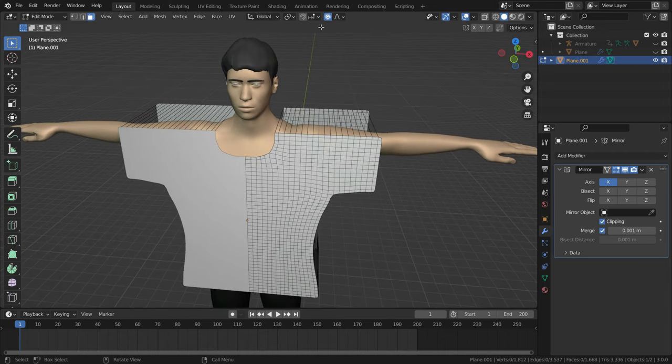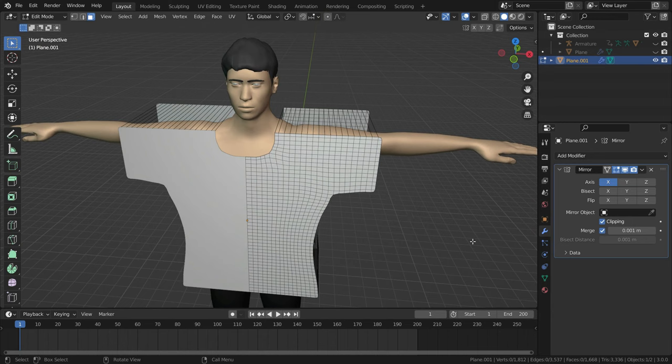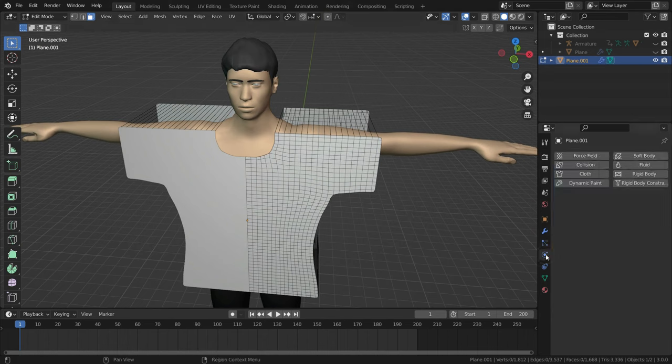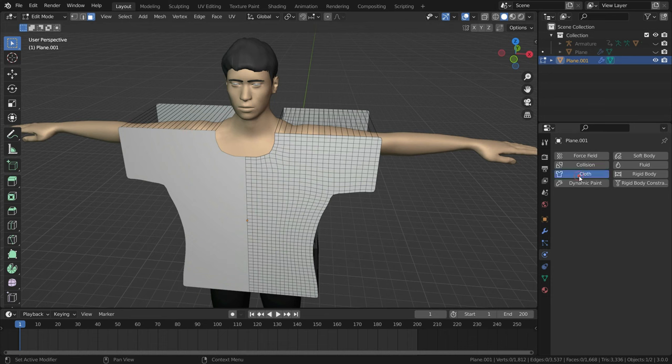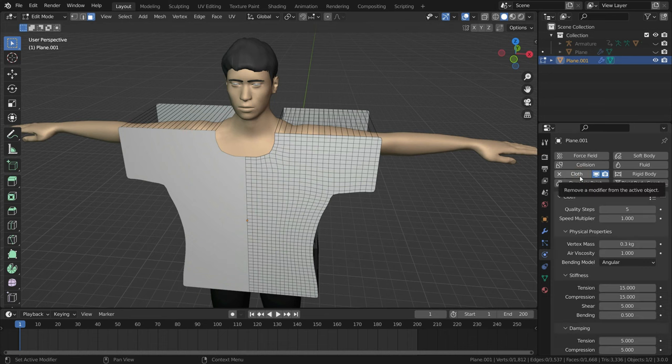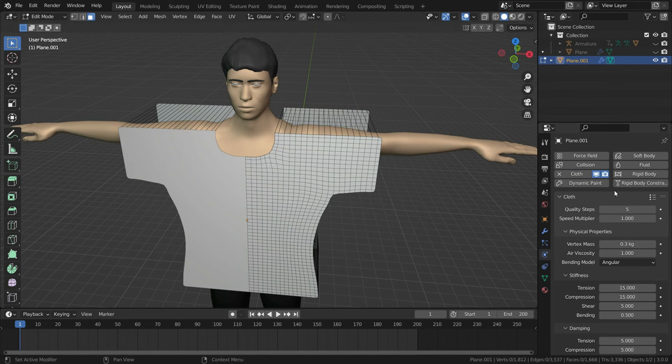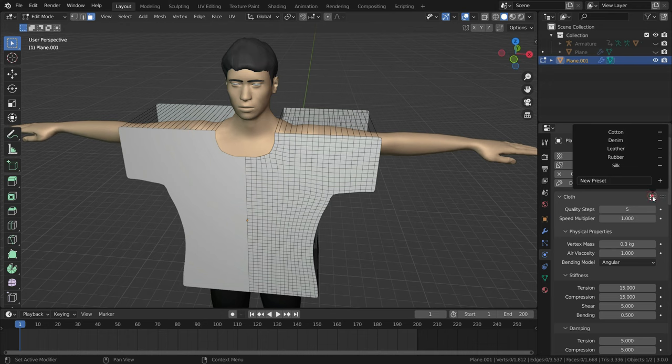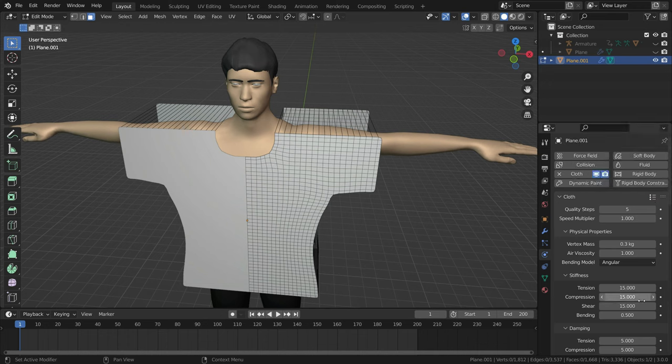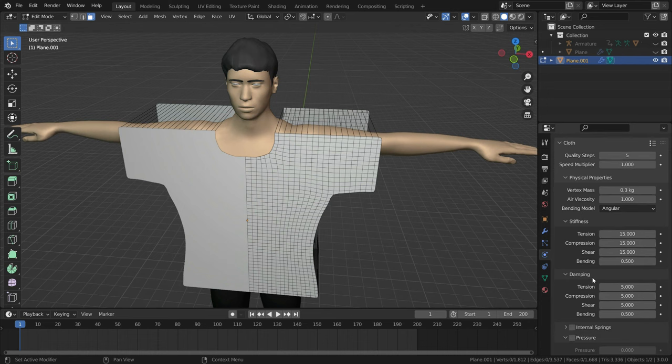Now, it is time to add cloth physics. Let's go to physics properties menu and add cloth modifier. Firstly, let's choose what kind of cloth will be used in the simulation. To do that, we will use cloth presets. Go over the cloth presets and choose cotton. As you can see, the stiffness and damping values are changed. We can also change these values manually.